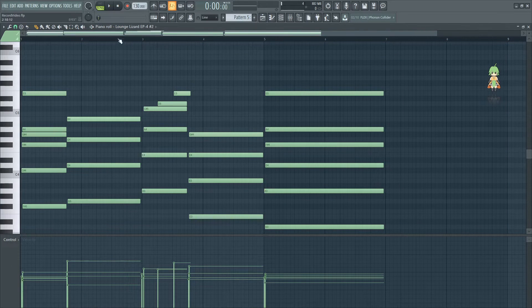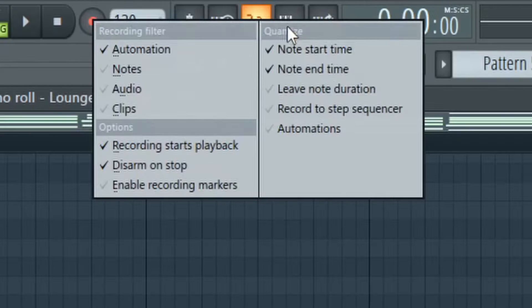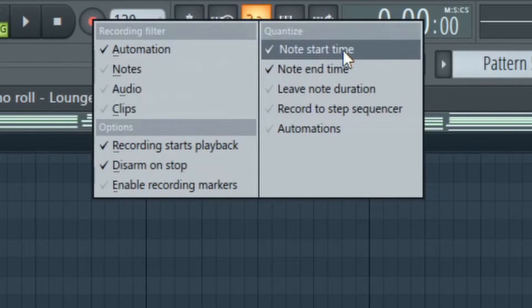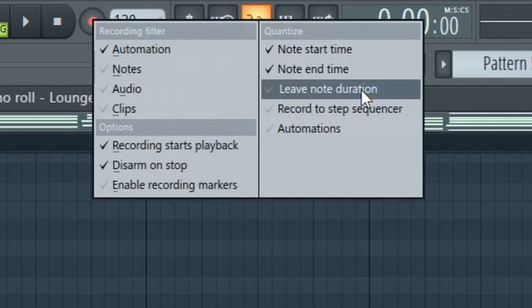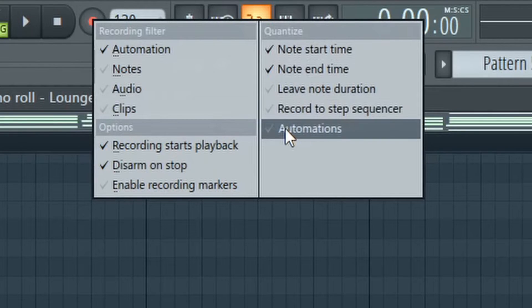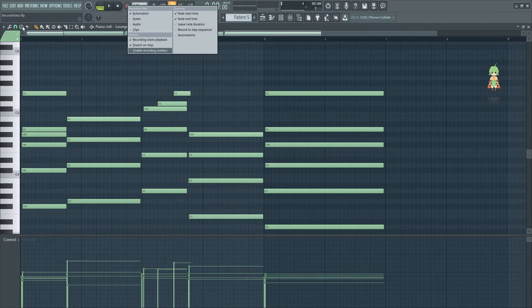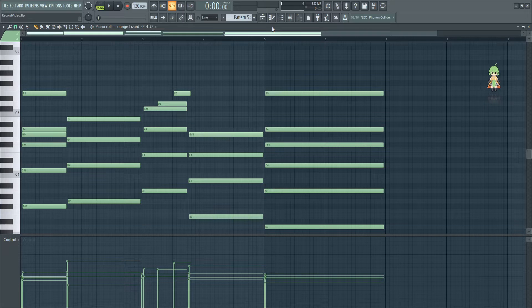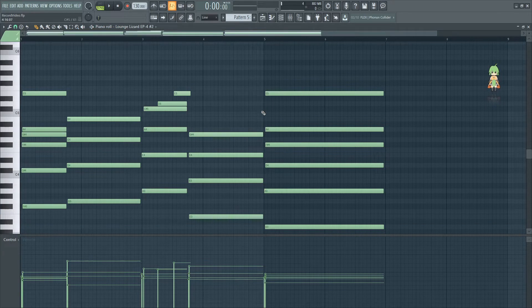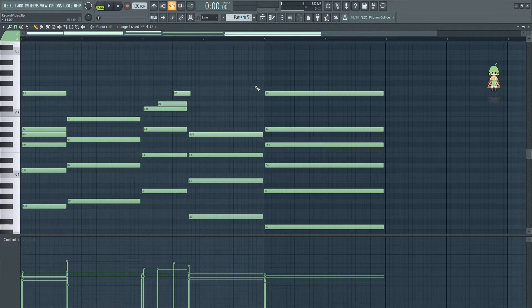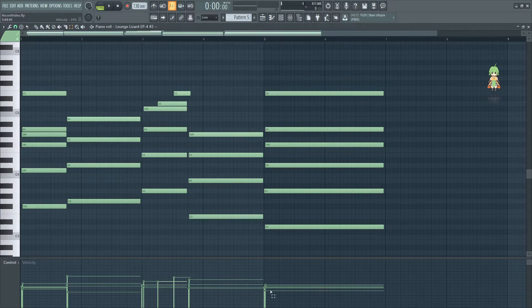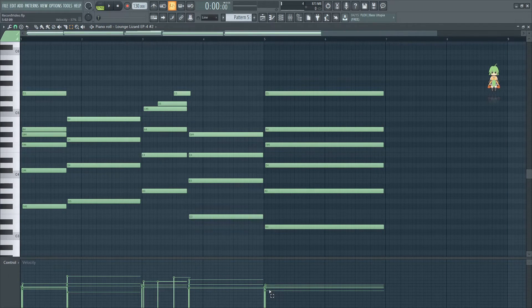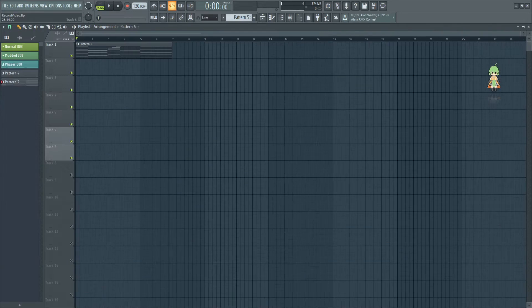If you're interested in quantizing automatically, you have that option. Over here on the right, you have all these little settings: note start time, note end time, leave note duration, record to step sequencer, and automations in order to quantize to the grid automatically. I personally feel that takes the human touch out of it, but feel free to play with those settings as you please. Another reason that I like doing this is it also records your velocity, which is useful for getting certain timbres out of your instruments.